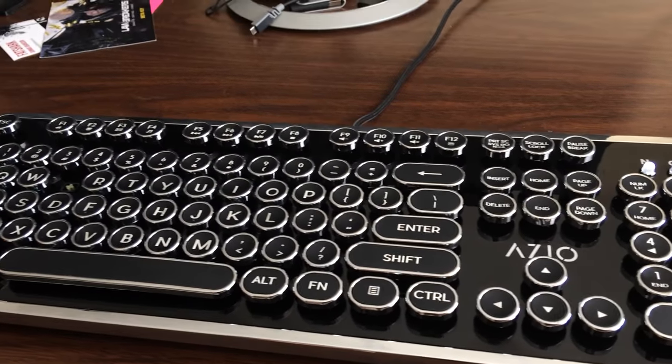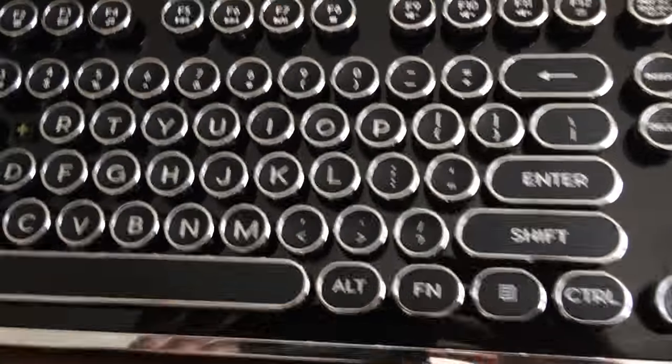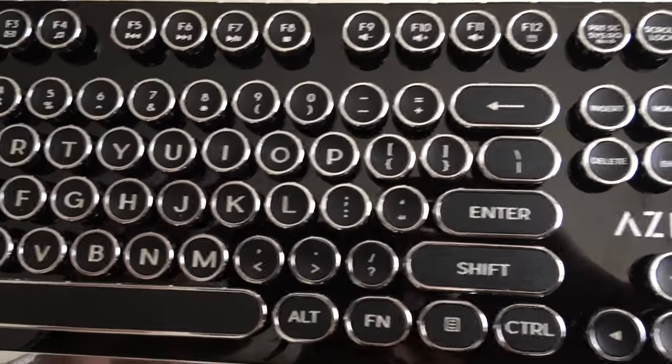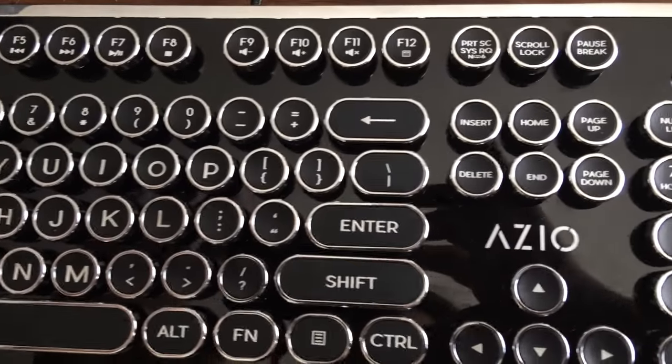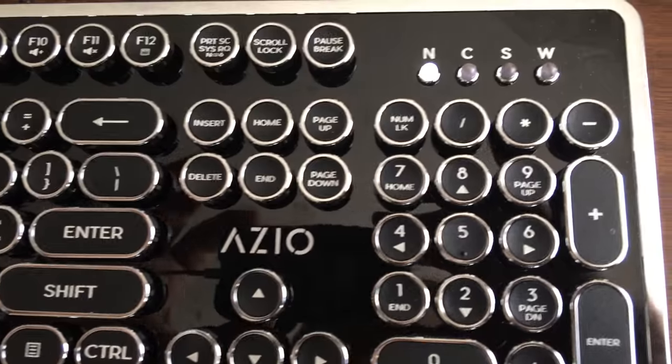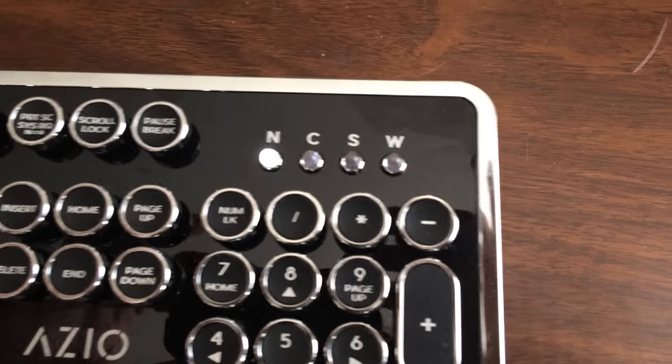The retro styling will no doubt not please everyone, but for my money, I love the look of the rounded keys with their raised rims and metal around the edges. That look in addition to the fact that it's a full mechanical keyboard were more than enough to satisfy me.